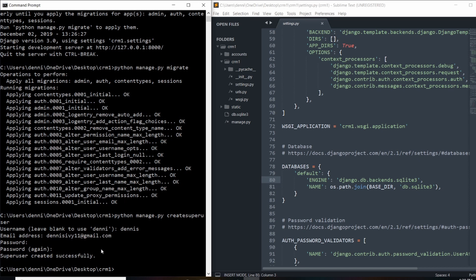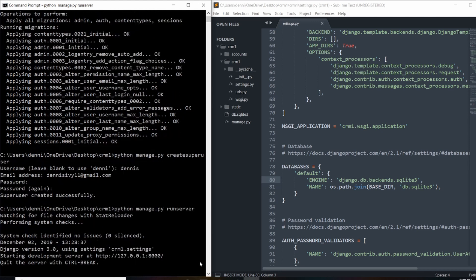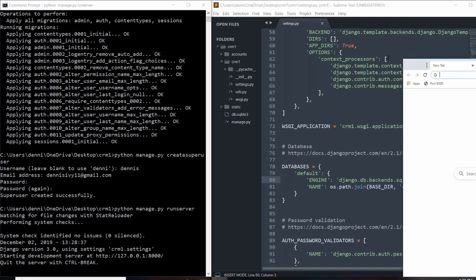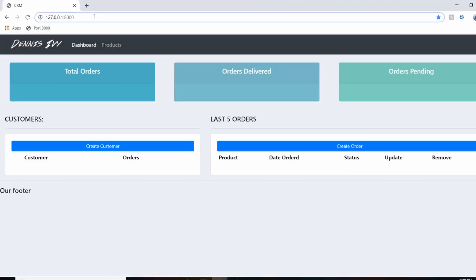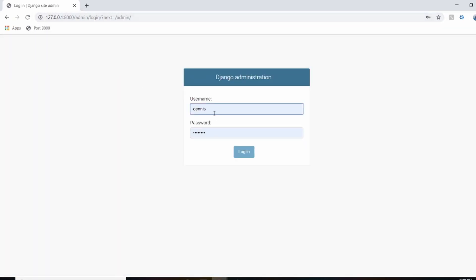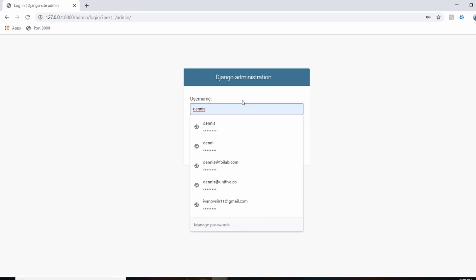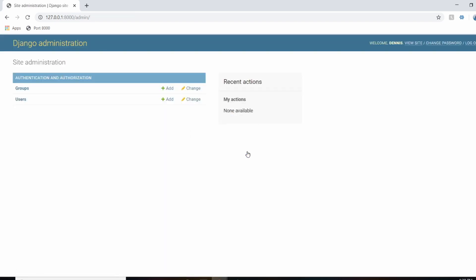Our superuser is created. Now I'll turn on the server and log into the admin panel, so let's do python manage.py runserver. Go ahead and open it up in the browser, navigate to /admin — my username is already set up and it's using my password — go ahead and enter your credentials and hit login.